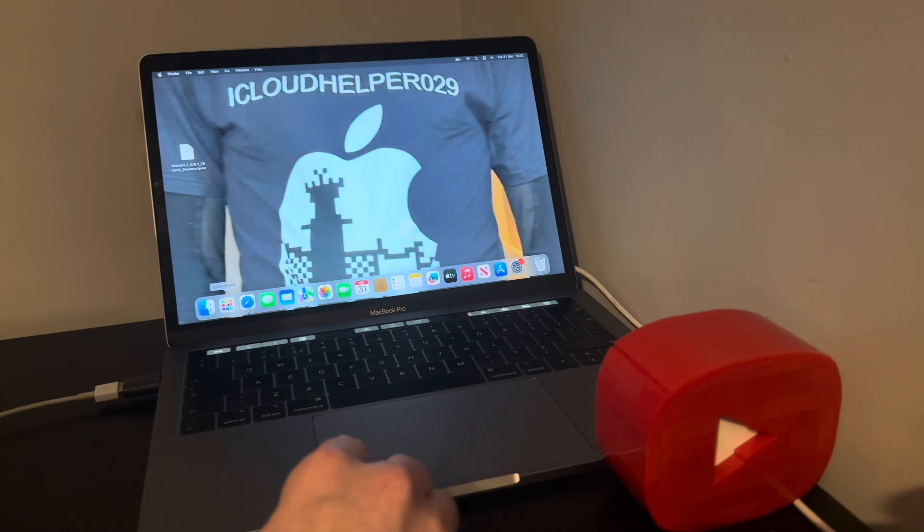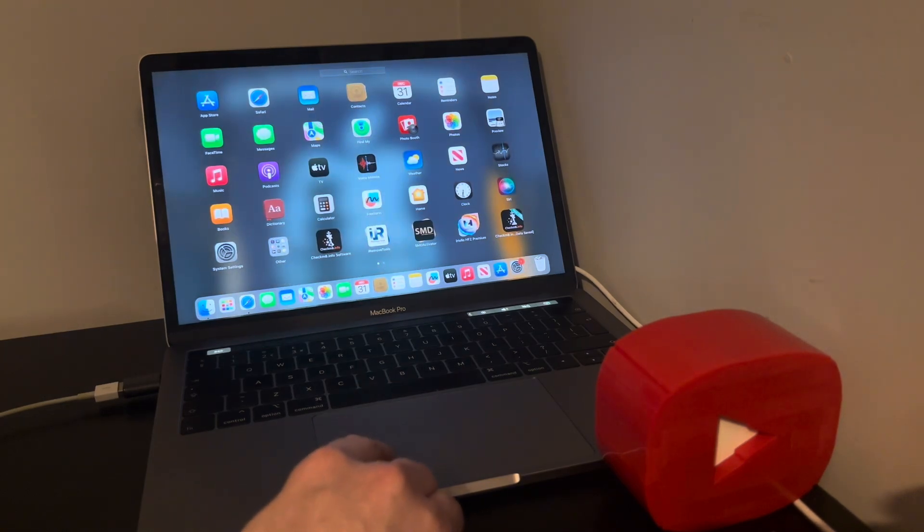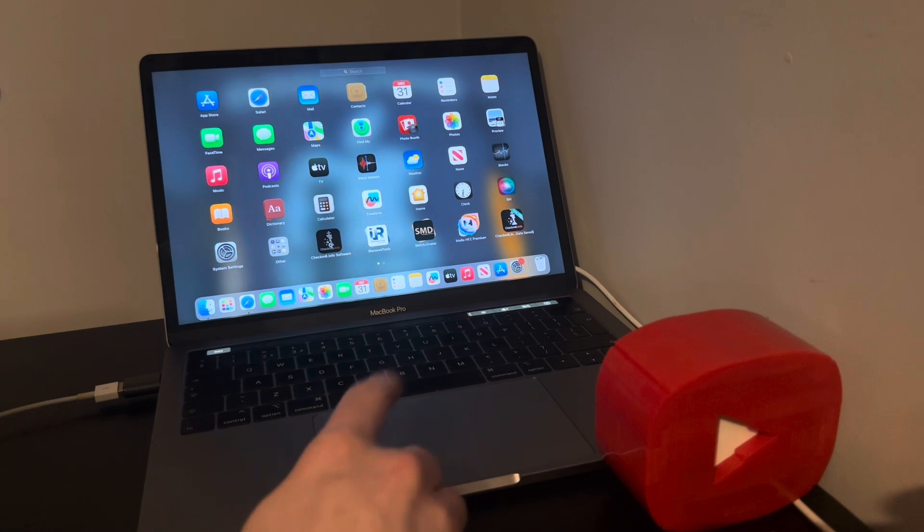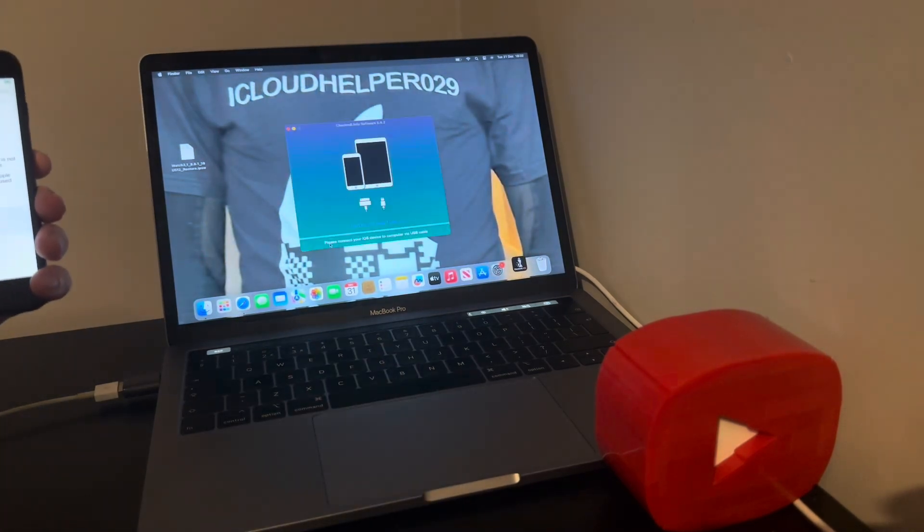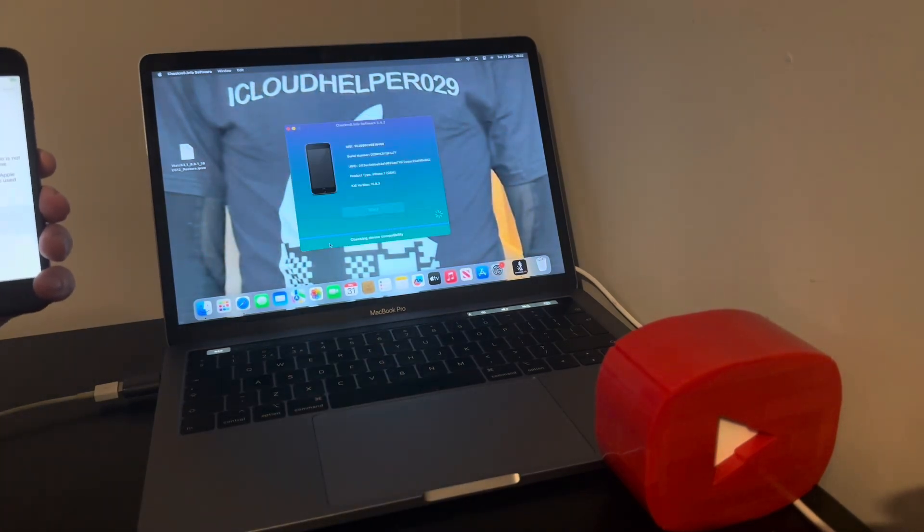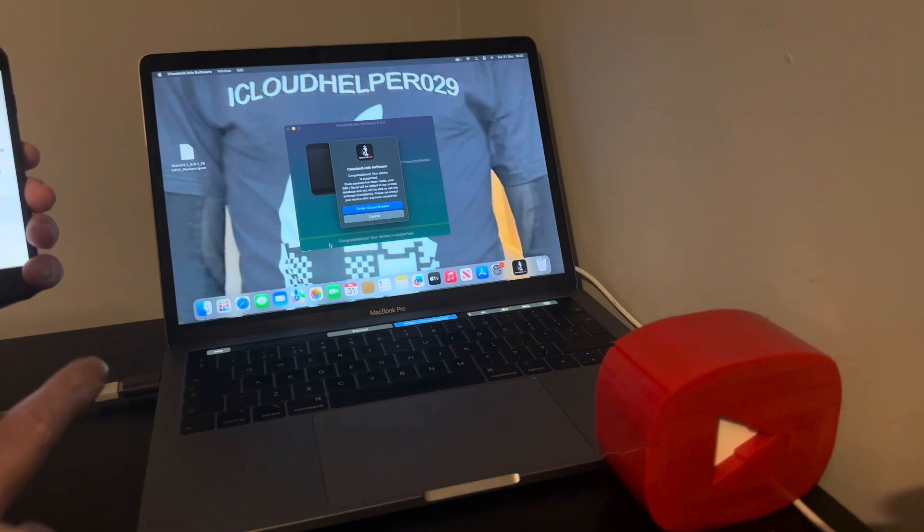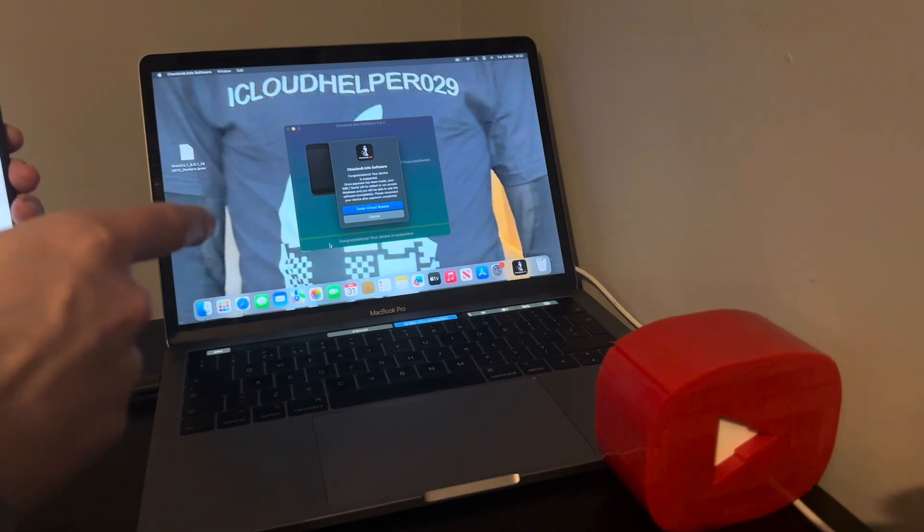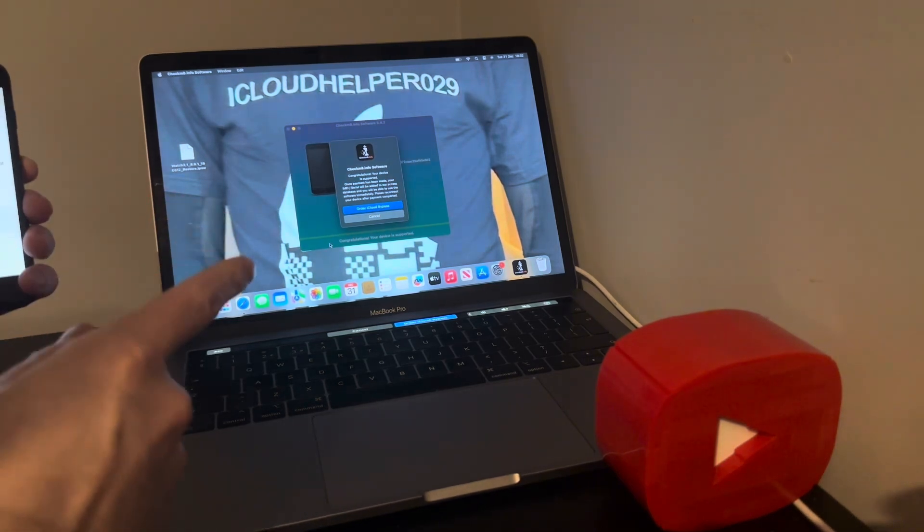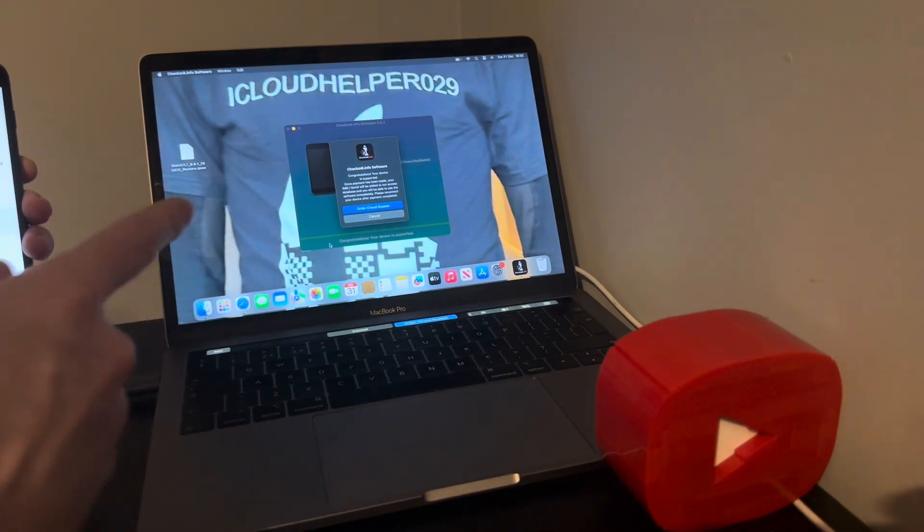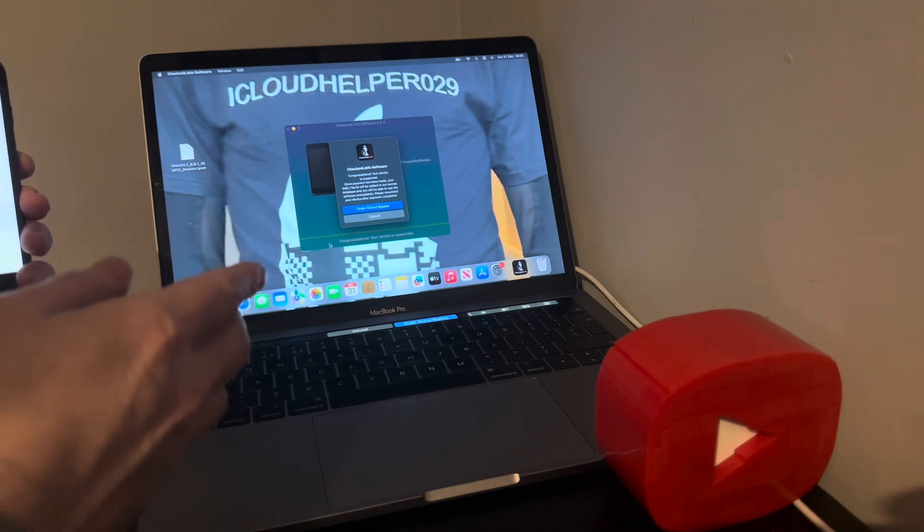So then just simply head over to your launch pad, here it is here. Checking device compatibility right now. If yours says this you are good. Congratulations, your device is supported. Once payment has been made, your IMEI slash serial will be added to our access database and you will be able to use the software immediately.